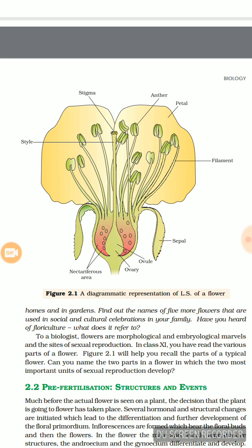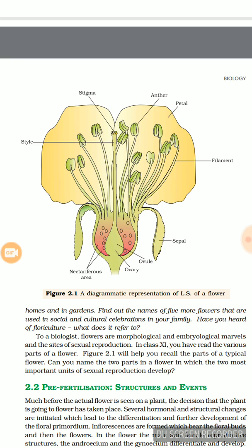Now we can see what are the non-essential parts of the typical bisexual flower. The non-essential parts contain calyx and corolla. Calyx is the term used for the collective sepals, and corolla is used for the collective petals. Petals are very colorful to attract insects for pollination, whereas sepals hold the flower upright and are often not colored.